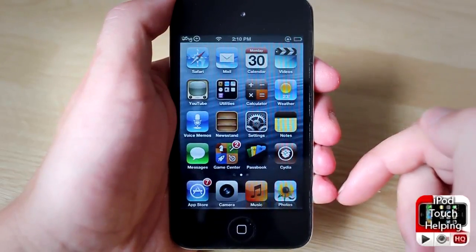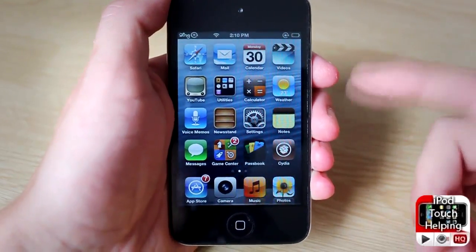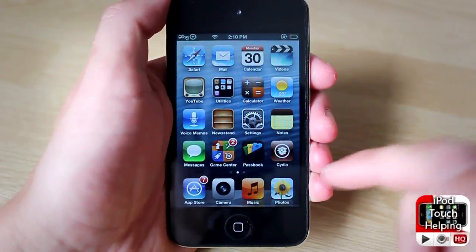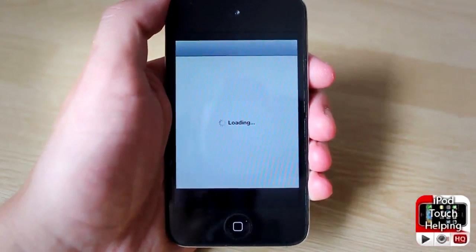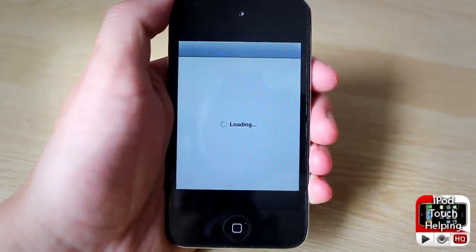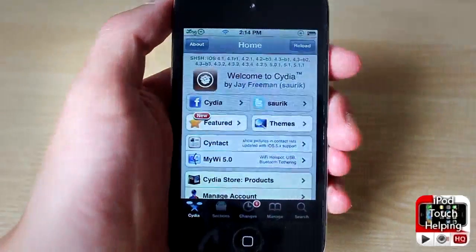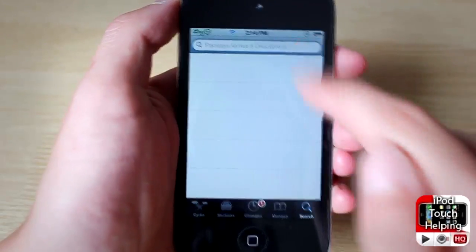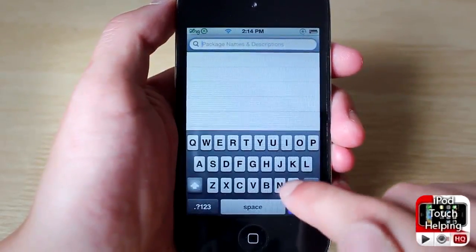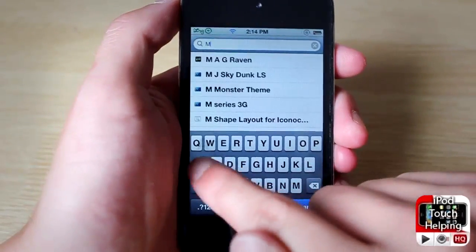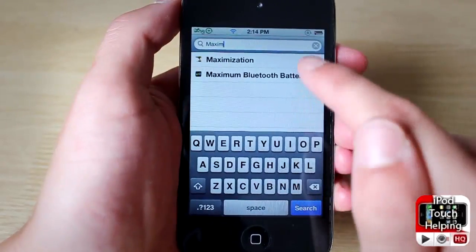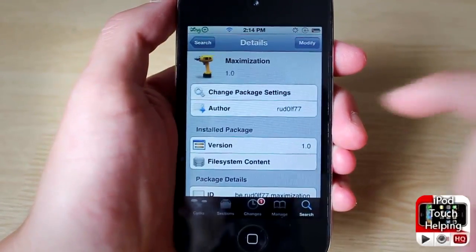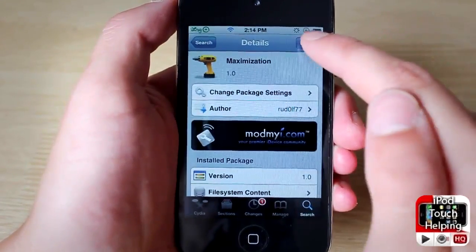It's a really easy tweak to get. Let's open up Cydia and download it. Here we are in Cydia — all we're going to do is simply search for 'Maximization' — M-A-X-I-M-I-Z-A-T-I-O-N — search for that and then simply click the install button.